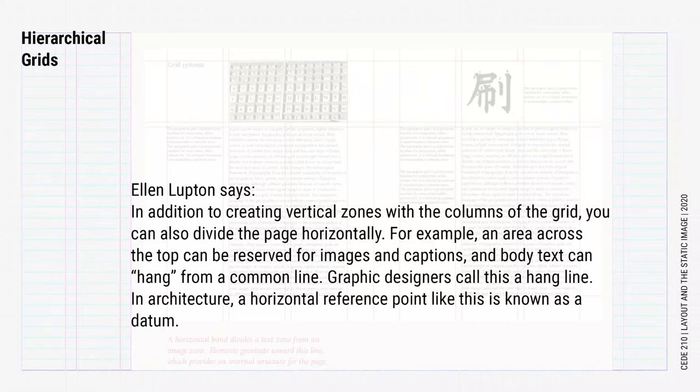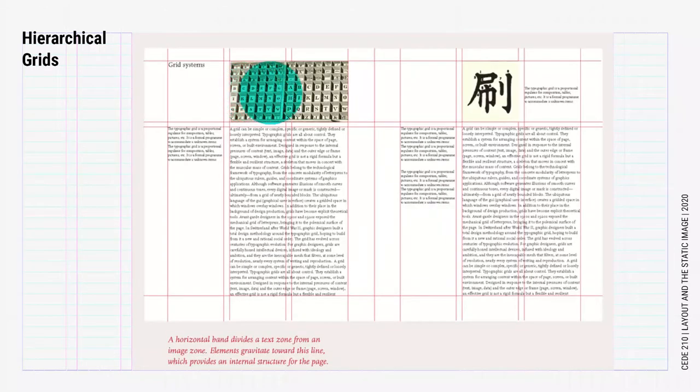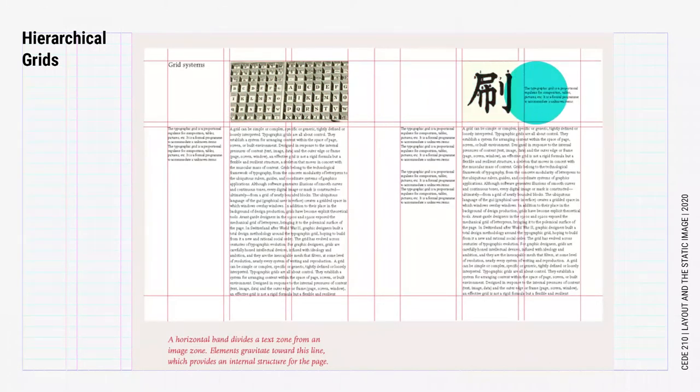In architecture, a horizontal reference point like this is known as a datum. You can see in this example that the horizontal space holds images and captions.